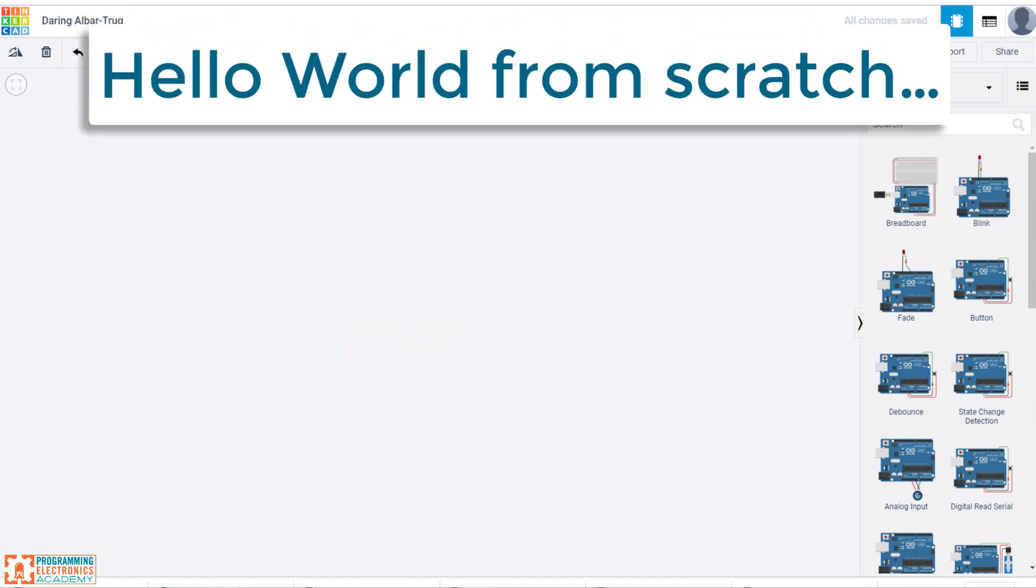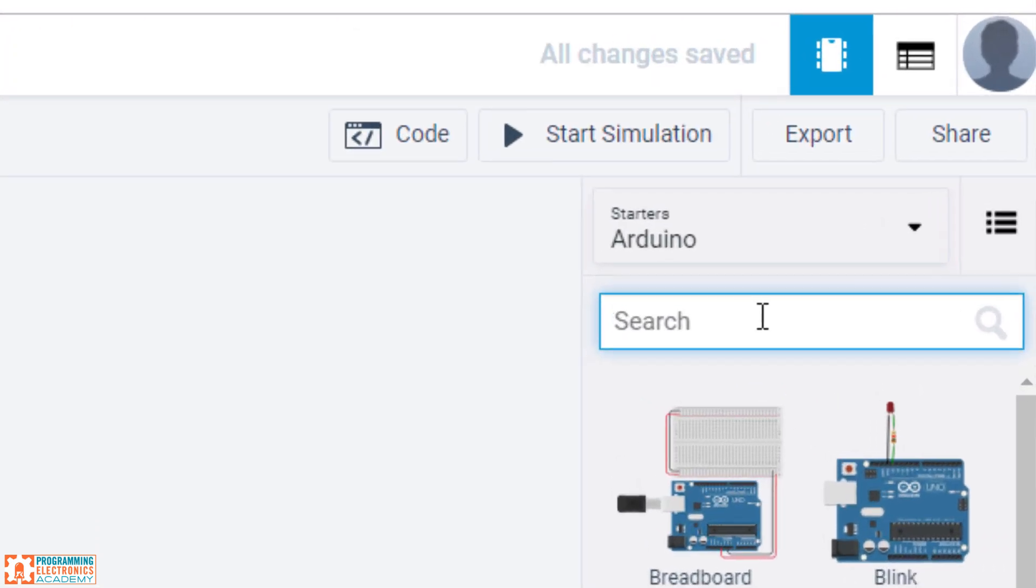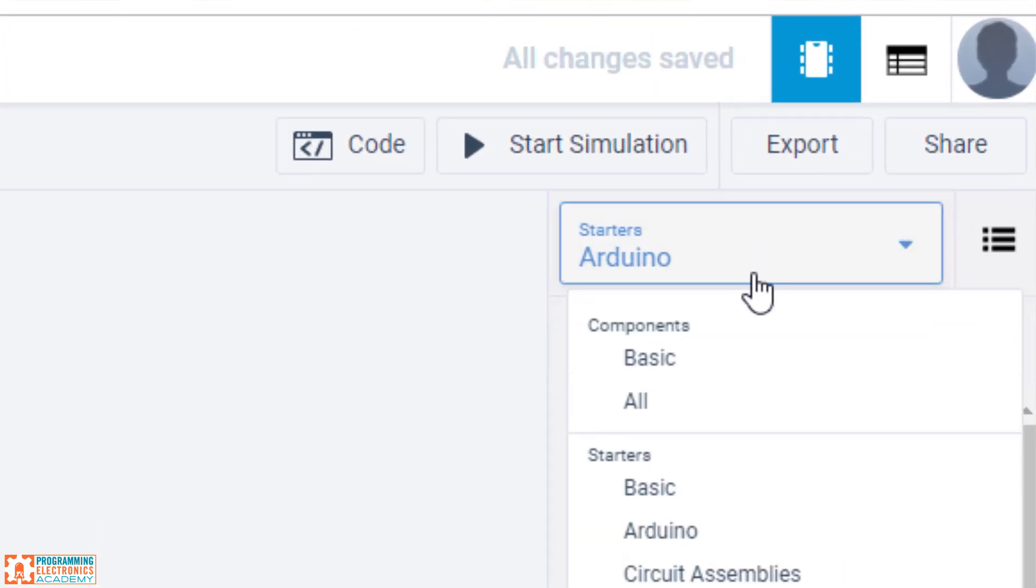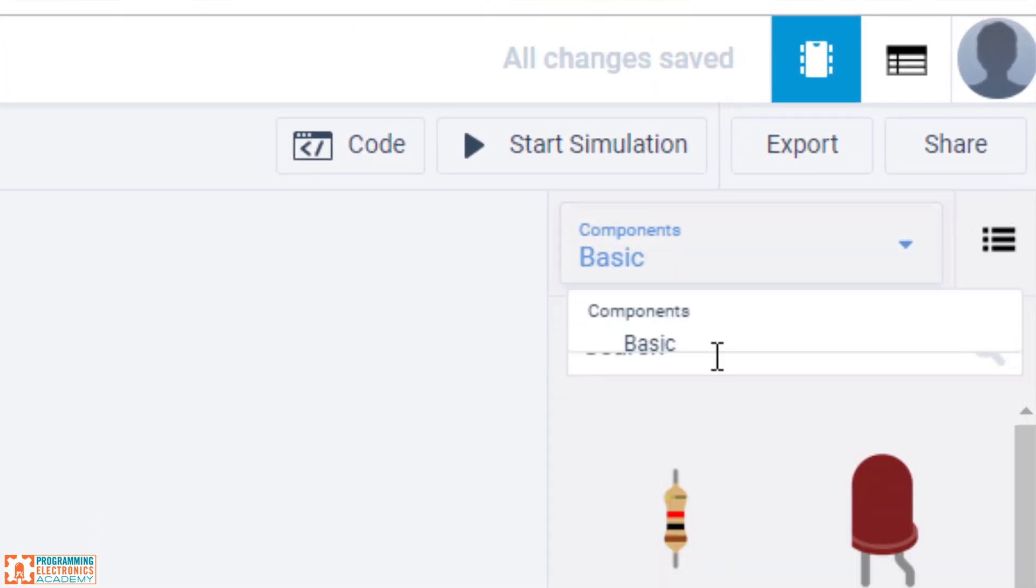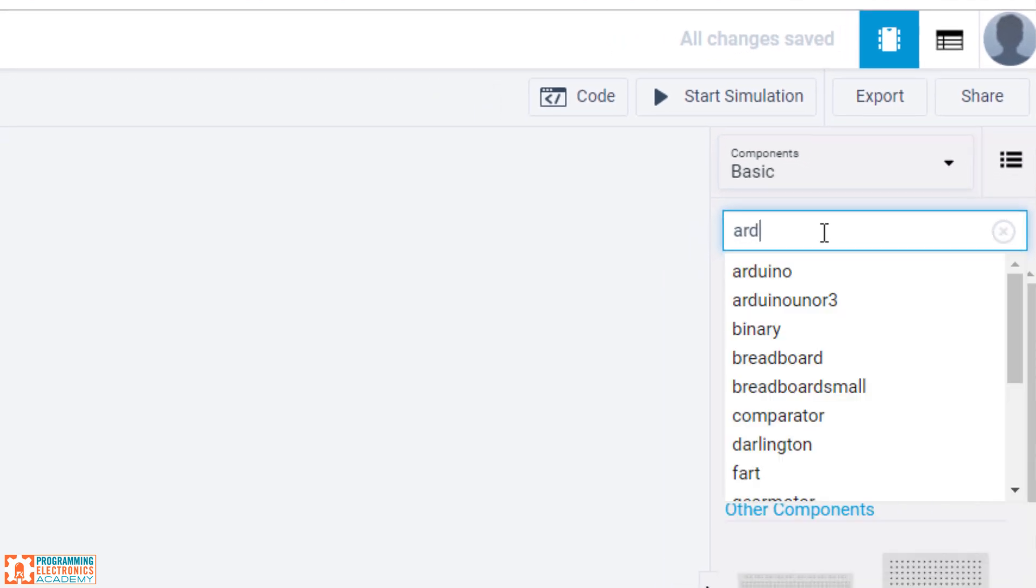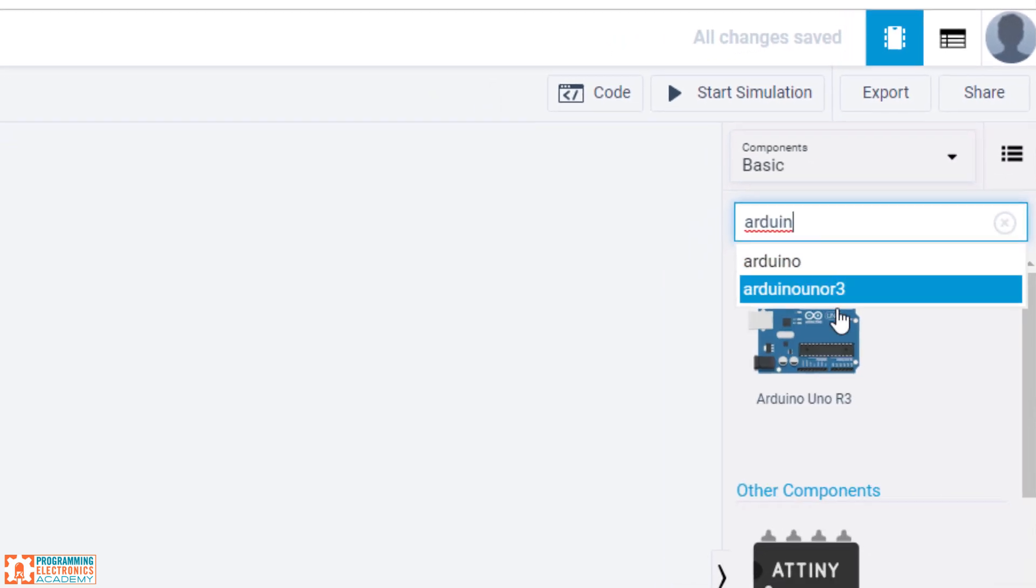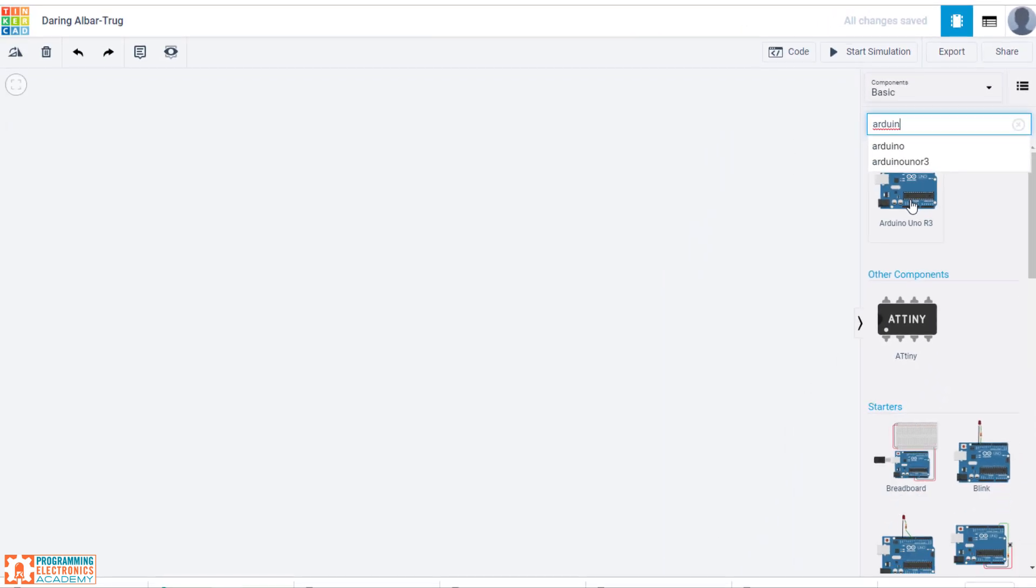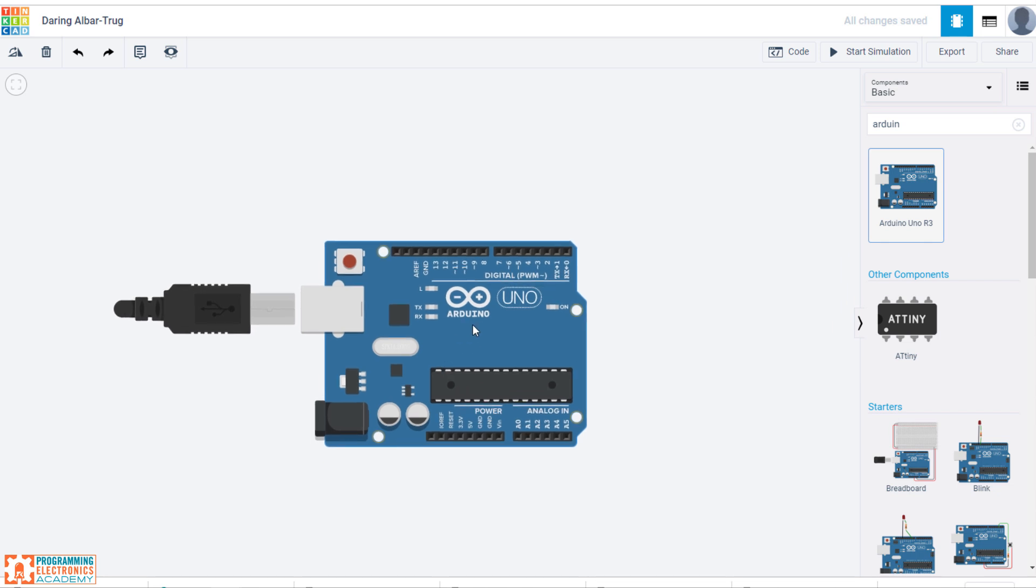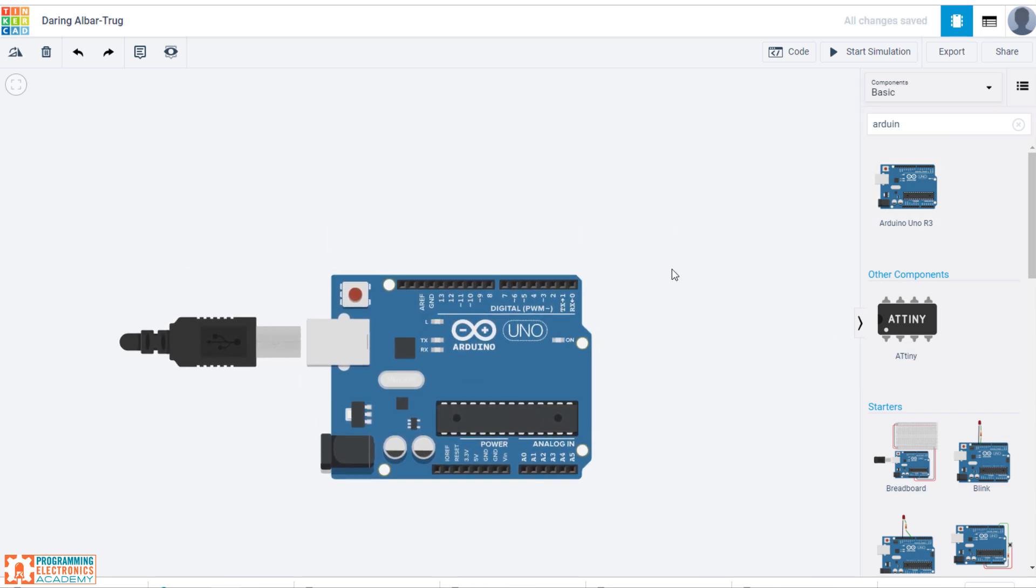Okay, so let's create it from scratch. So the first thing we're going to want to do is make sure we have components selected here. We'll type in Arduino. Then you see the Uno 3. Again, click it once. Move it over to where you want it in the workspace. Click again. And there you have it.